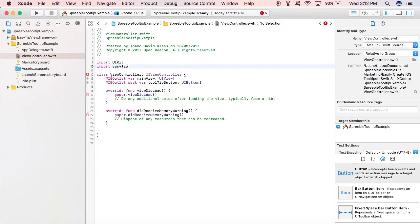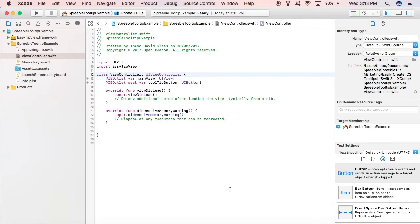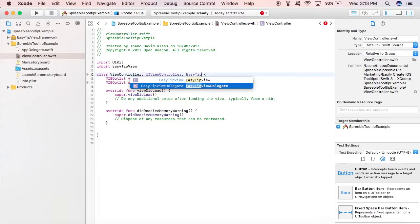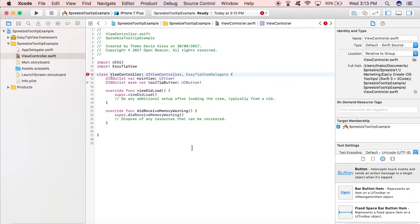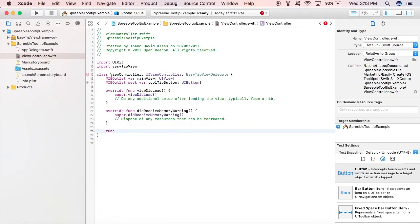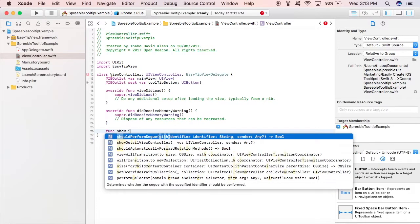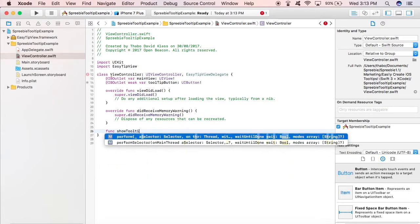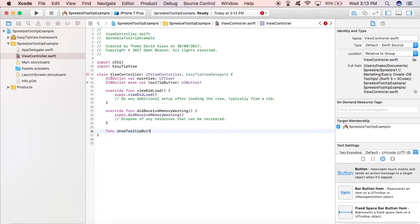And import EasyTipView. So we can import it now because we've already included the framework inside the project. And of course it has a delegate class - the EasyTipView delegate, not a delegate method but a delegate class.